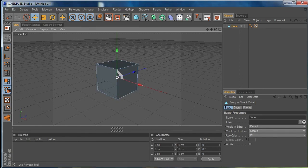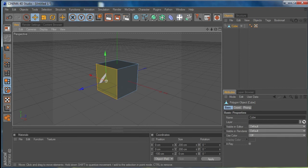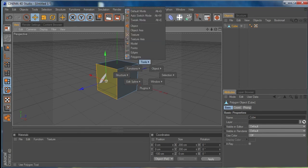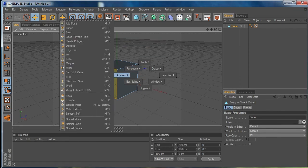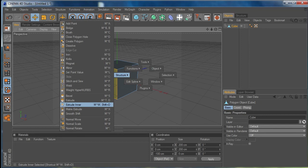I'm going to go into polygon mode and select a face. If I hit the V key, this brings up my menus hotbox with all my different menus from the top of the interface. I want to go to Structure because it's the structure of the object I want to change. I can choose Extrude Inner and you can see that M followed by W is one shortcut, and my new one Shift+D is there as well.